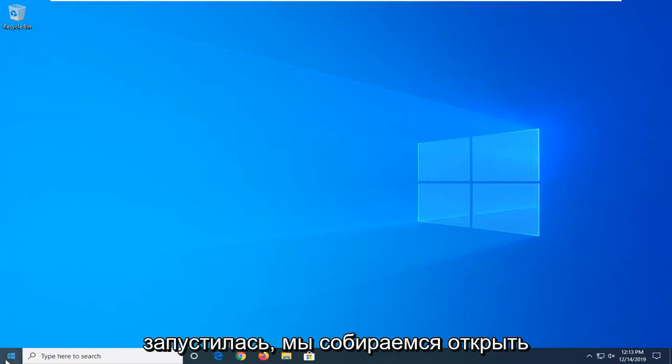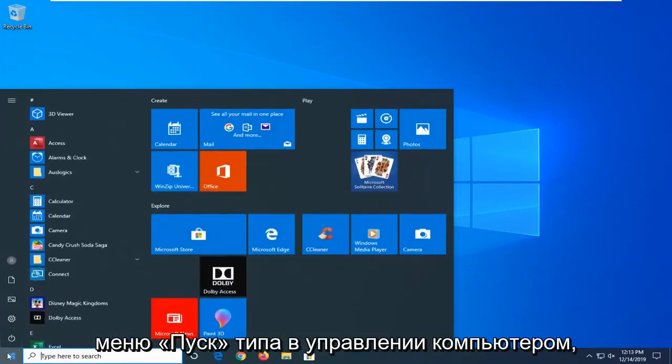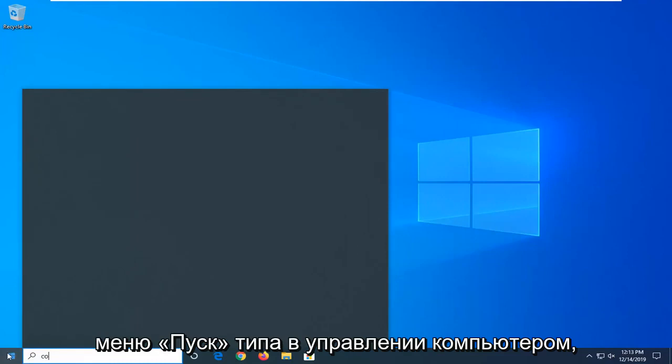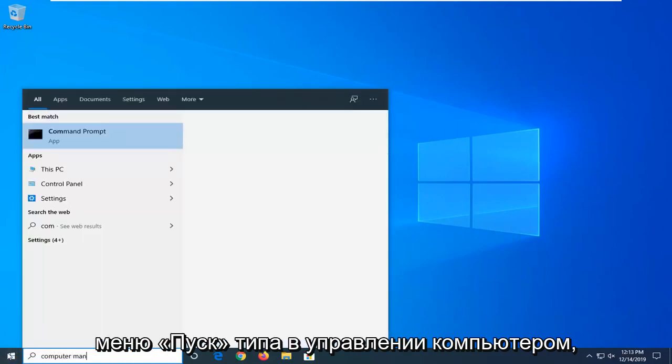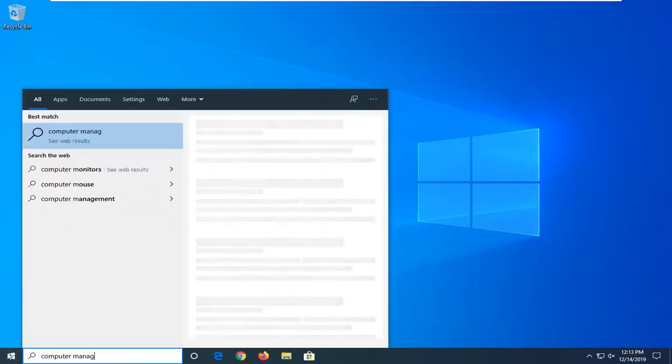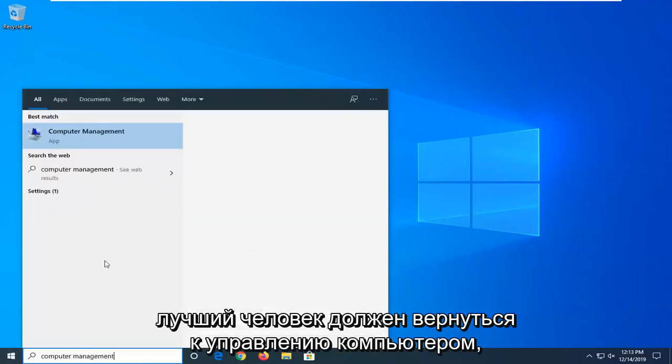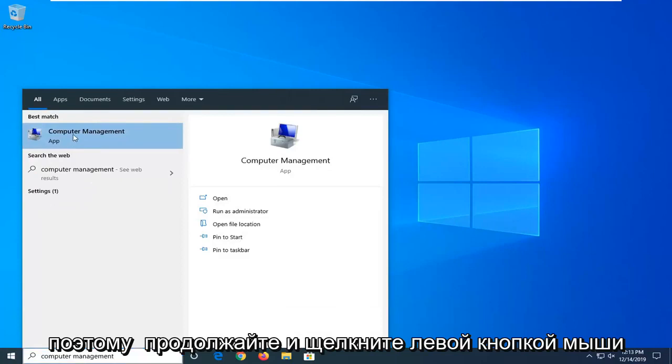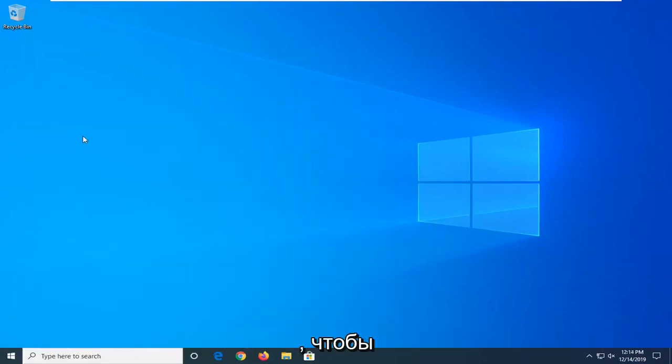Once we see that Windows has started up, we're going to open up the start menu. Type in computer management. Best match should go back to computer management, so go ahead and left-click on that.